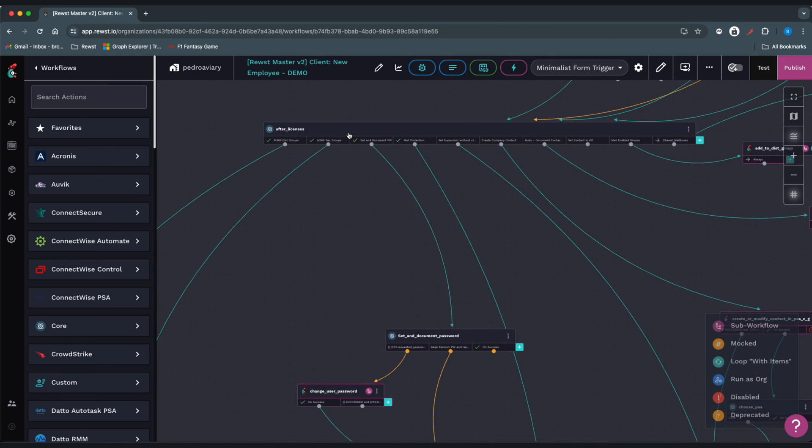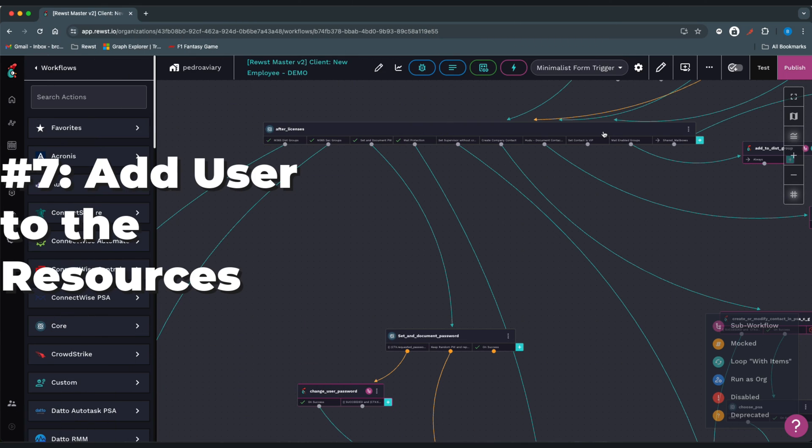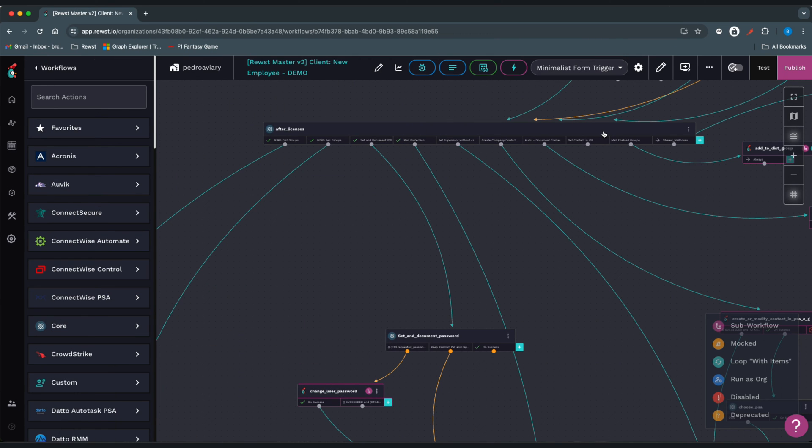Once the user has been licensed through this action, we'll add them to the rest of their resources, which include security groups, distribution groups, mail-enabled groups, shared calendars and mailboxes, SharePoint and OneDrive sites.